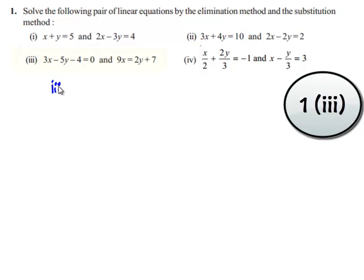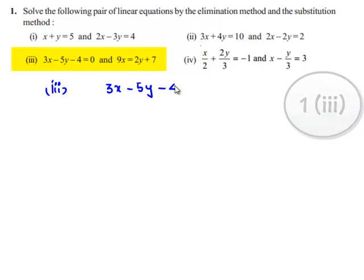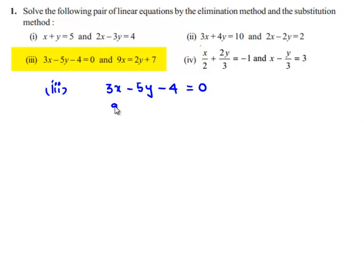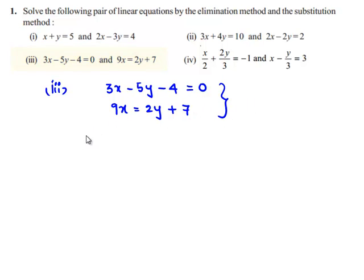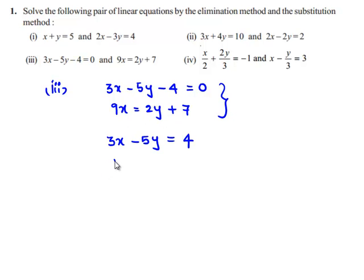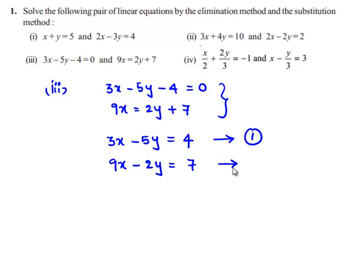Coming to the third part, which is 3x minus 5y minus 4 is equal to 0, and 9x is equal to 2y plus 7. First, let us rearrange the given equations. After rearrangement, equation 1 becomes 3x minus 5y is equal to 4, and equation 2 becomes 9x minus 2y is equal to 7.